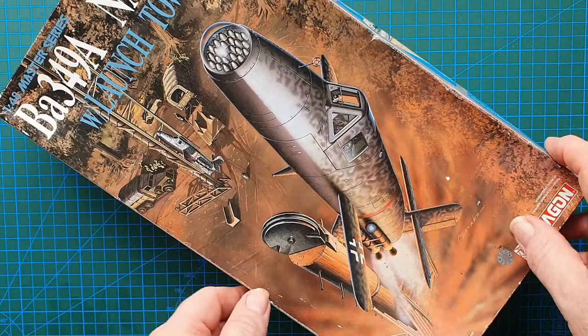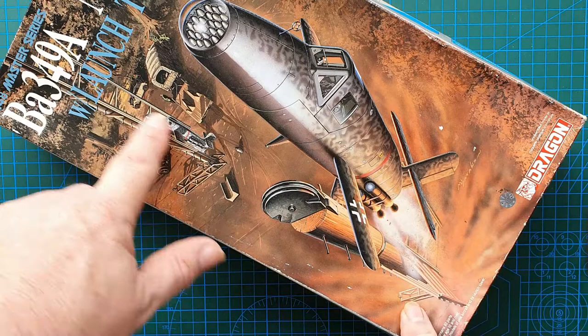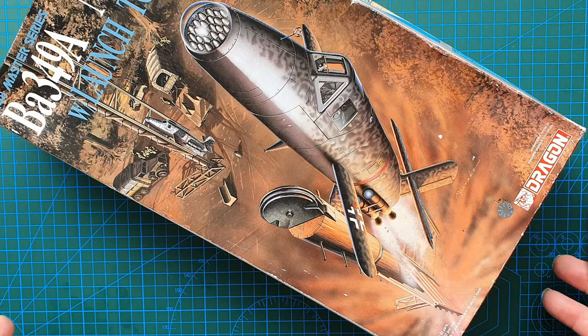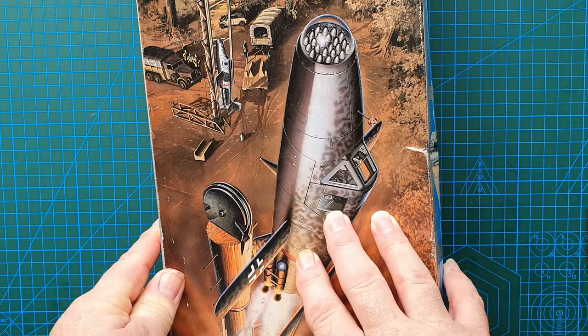As you can see, it is a Bachem Natter with the launch tower. This is the proposed launch tower for the vehicle. It was basically a wooden pole with side supports and she was supposed to be released from that straight up. Being a wooden pole, even if it got damaged in an air raid, you could quite easily replace it.